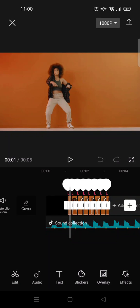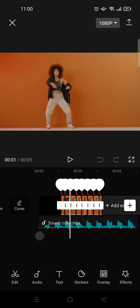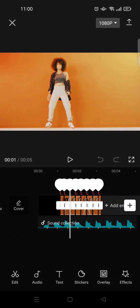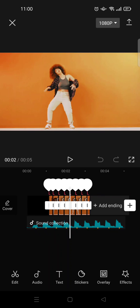Hi guys, welcome back to the channel. In this tutorial, I'm going to show you how to download videos from CapCut. So if you've already done some editing in CapCut and you want to download the video, here's what you need to do.